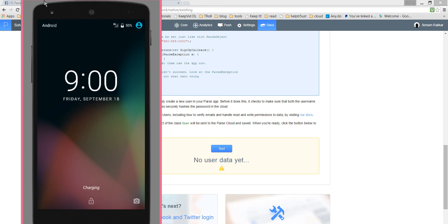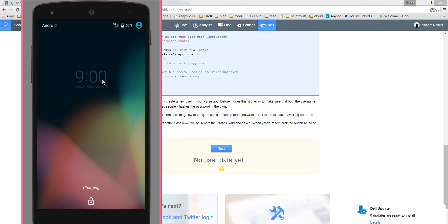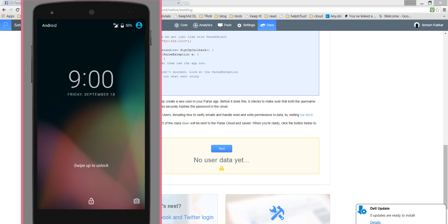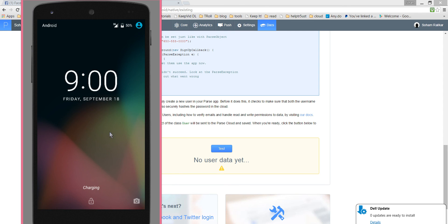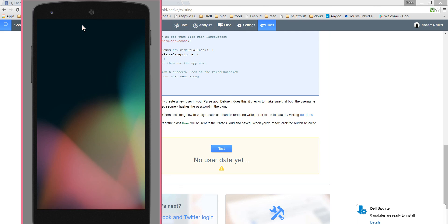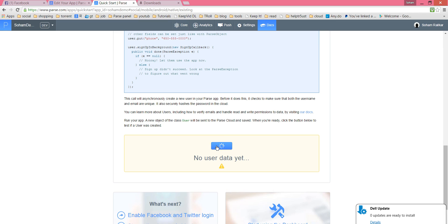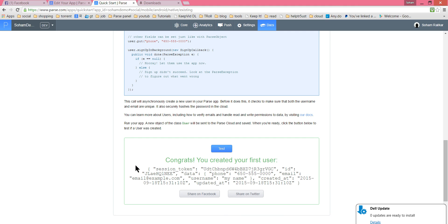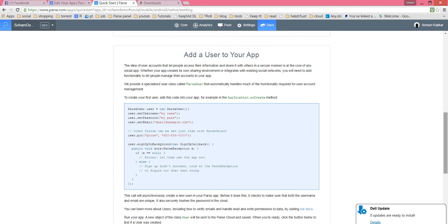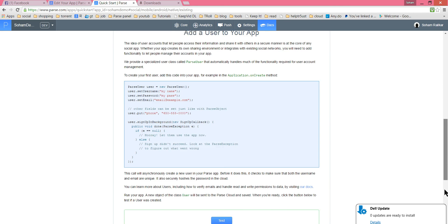The emulator has been launched — it works well on Linux platform. You can also try on a real device. Swipe to unlock. There's the app — 'Hello World' — it has been executed. Let me test the data here. Loading... and congrats, you created your first user! The user ID, username, password, and other fields are there. Our app is functional.